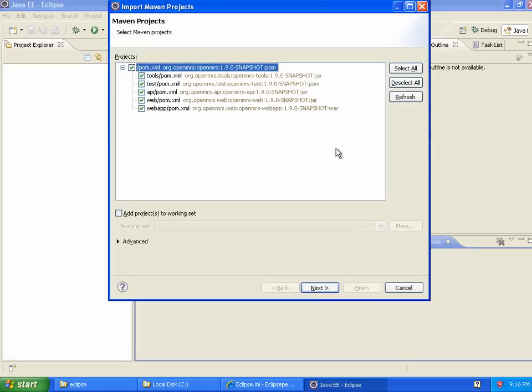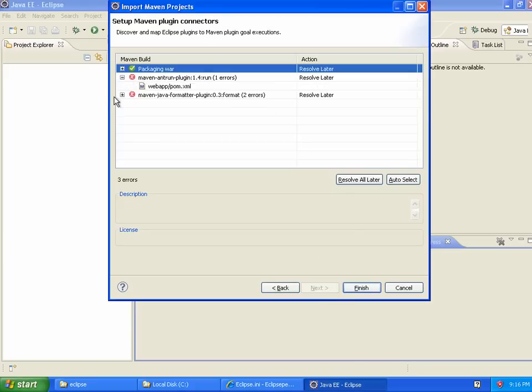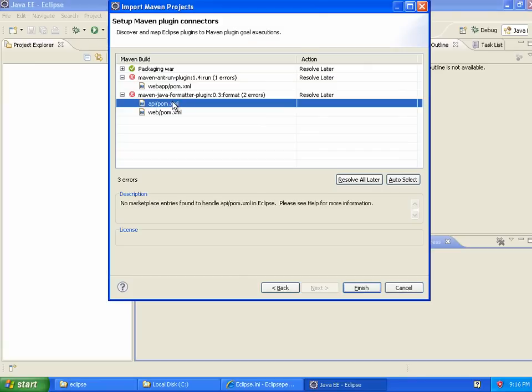All right, so I get a dialogue asking me which projects I want to check out, and I want to check out all of them. You'll see there's one root project and five subprojects. So, this is an interesting warning message, which is new with the latest version of this Maven plug-in. I'm going to ignore it. I don't think it actually caused any problems.